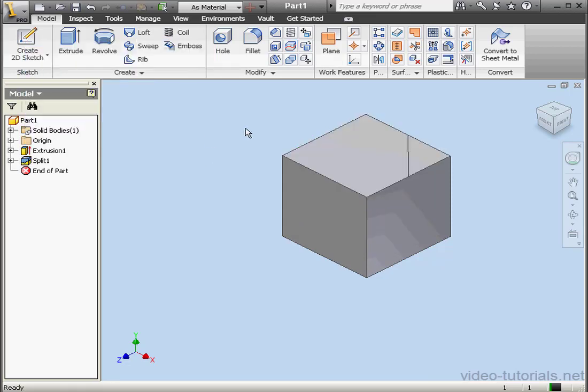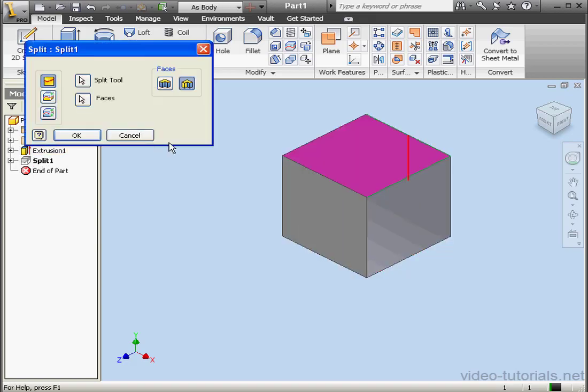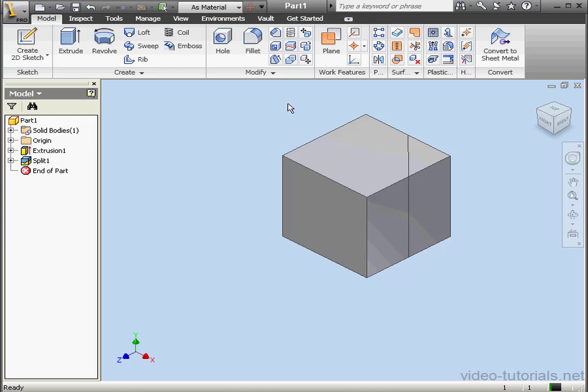Let's modify Split One. Double-click on it in the browser. This time we'll opt for all faces. Click OK. This will select all faces on the path normal to the sketch.